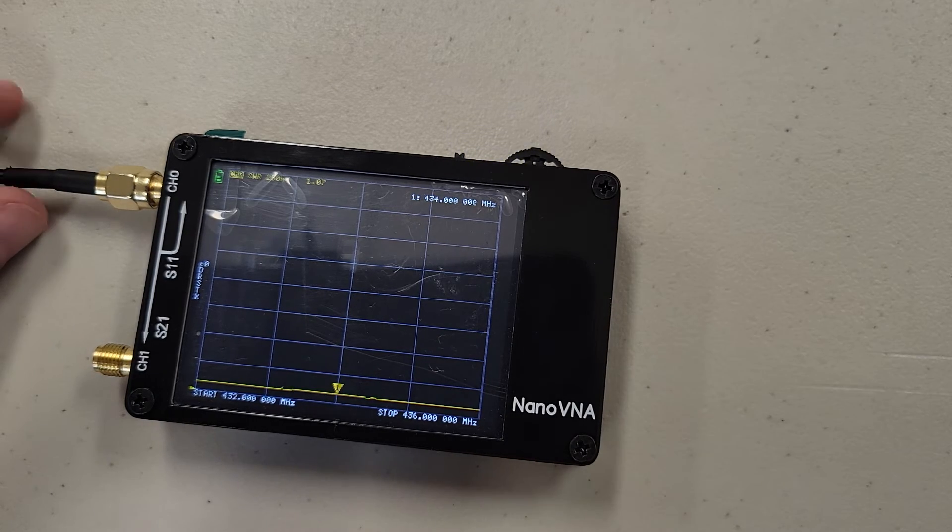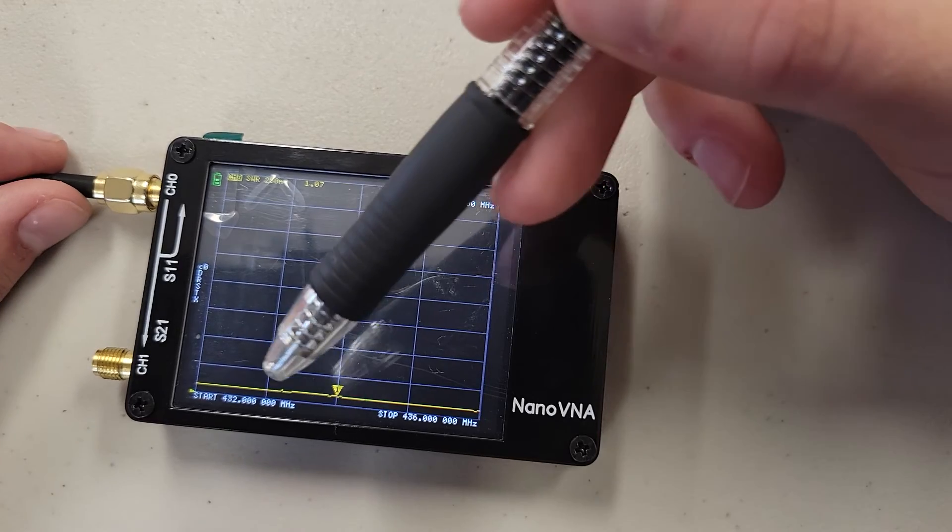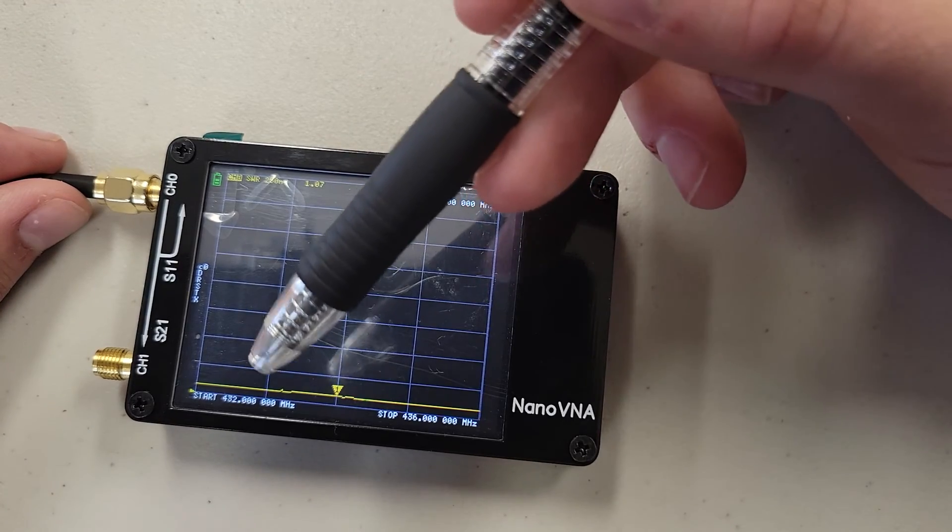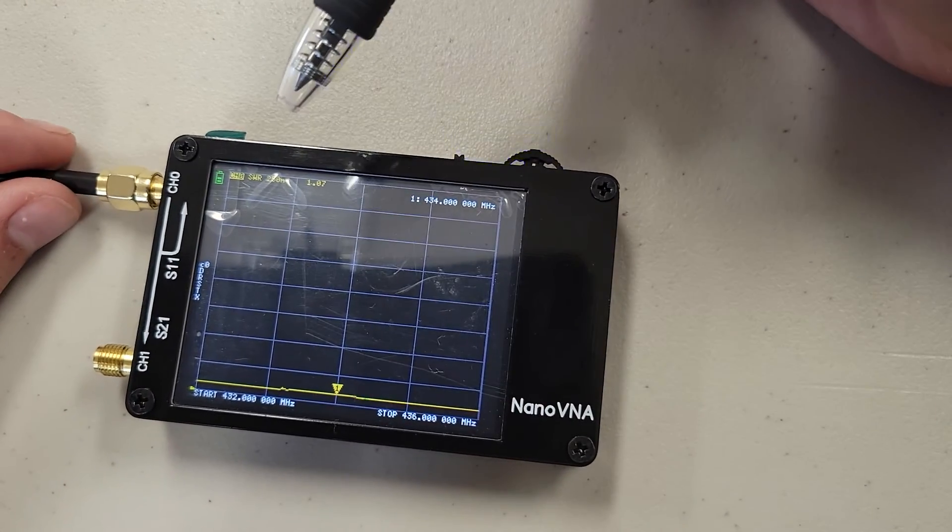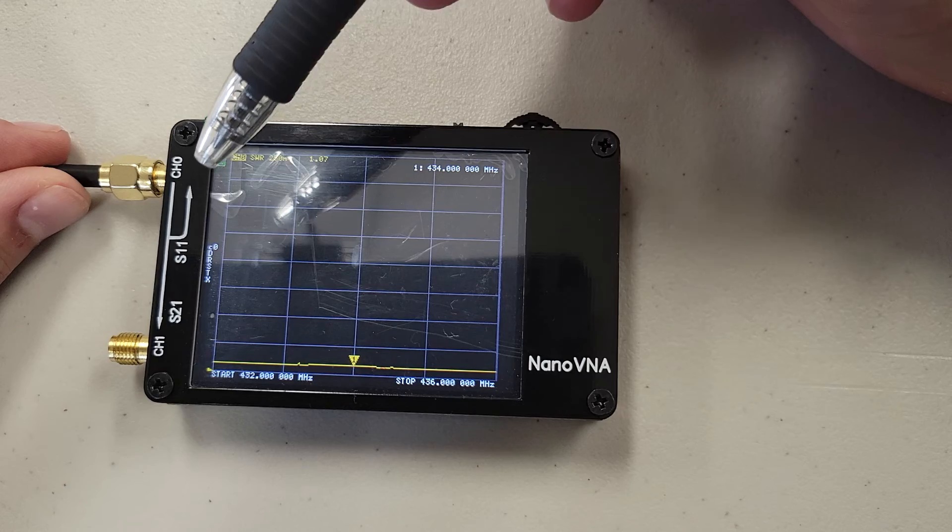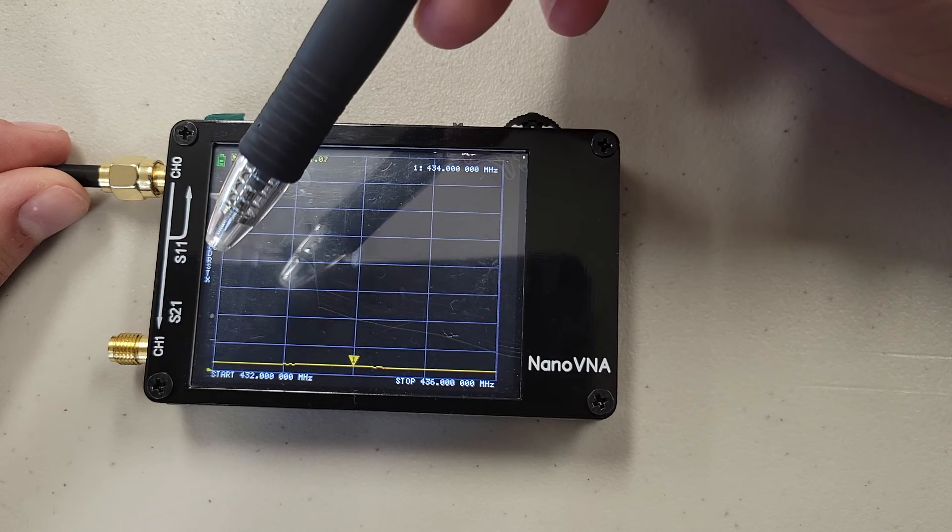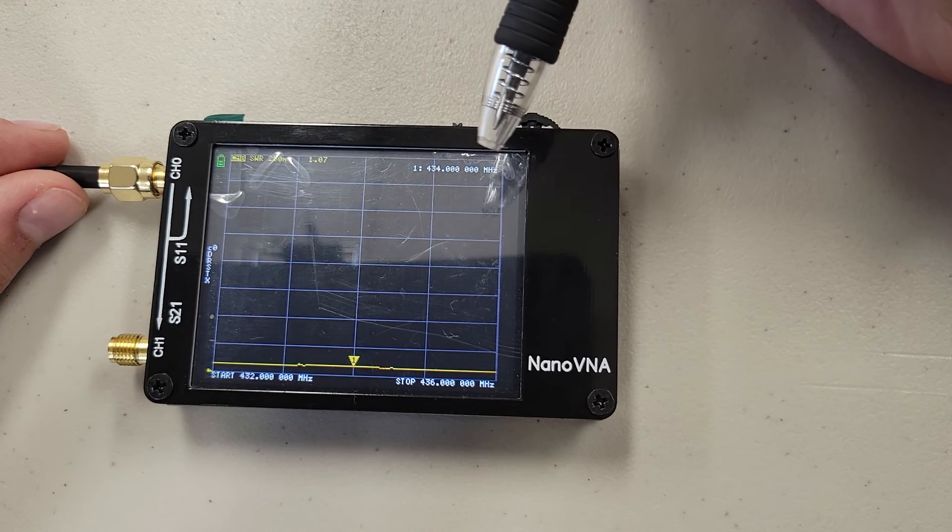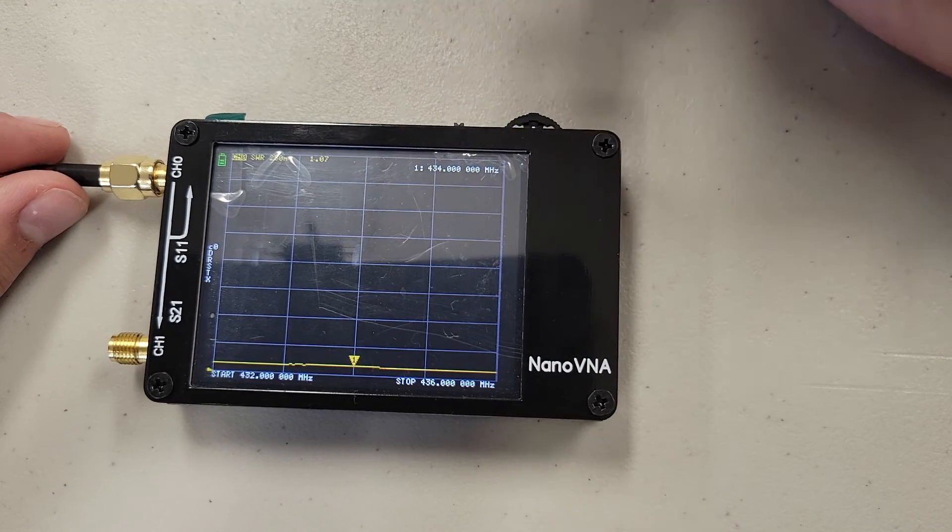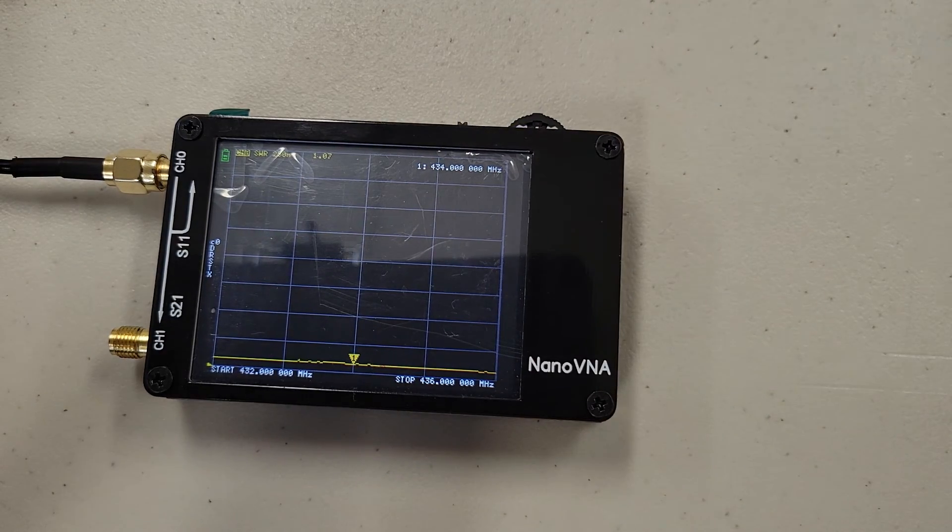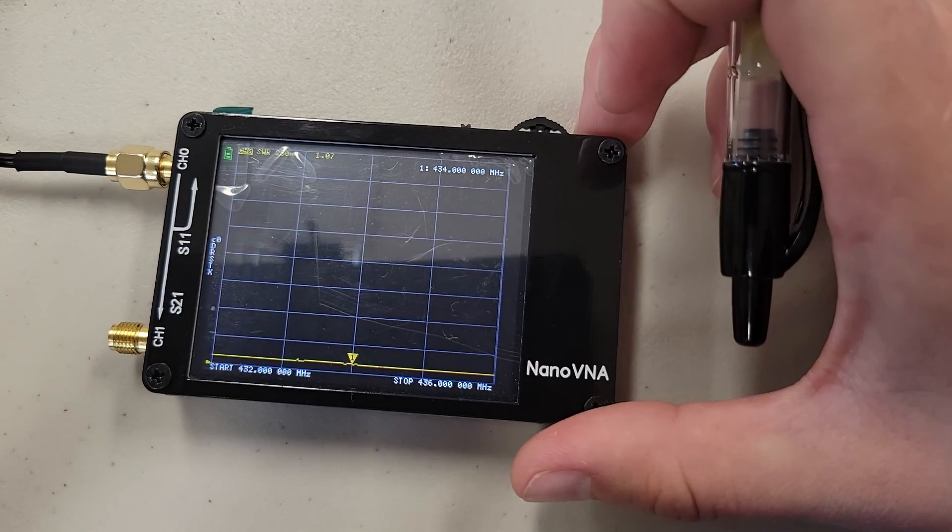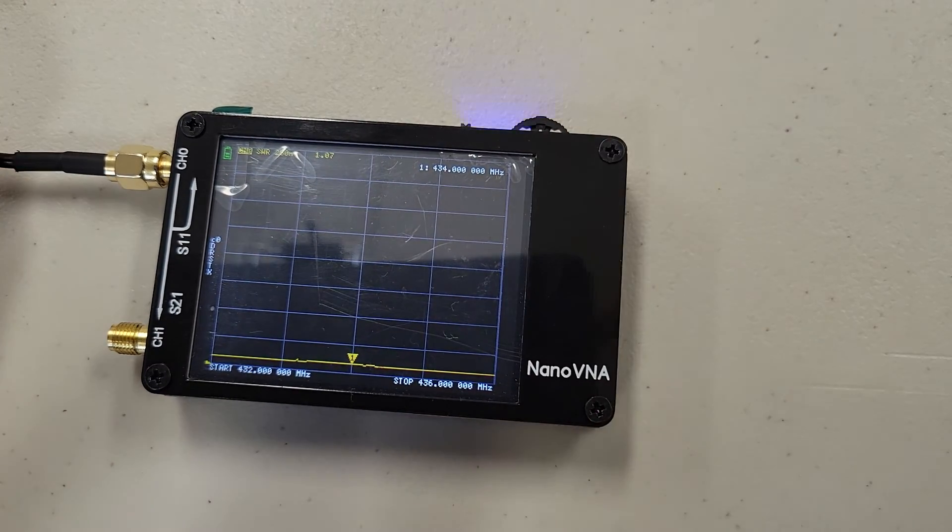Once again, just to cover what we're seeing on our screen right now, we have our start frequency, our stop frequency, our SWR, how much battery we have, what channel we are on, and where our cursor is currently at. This goes and shows your SWR. I hope you find this helpful.